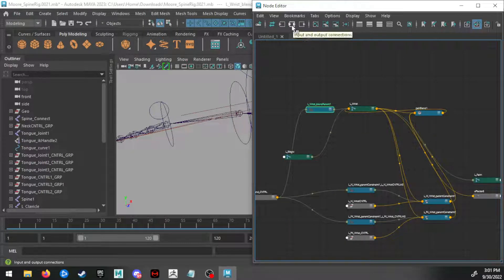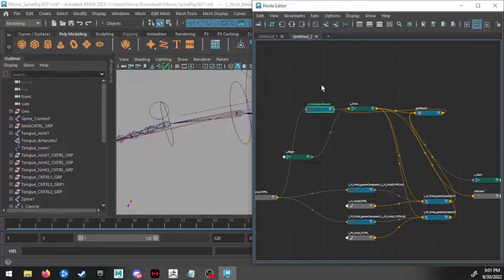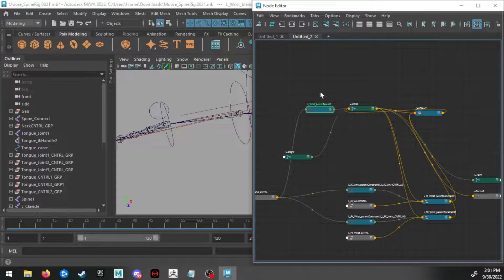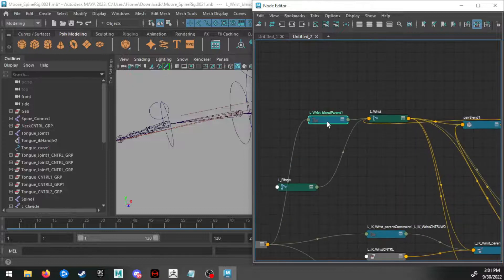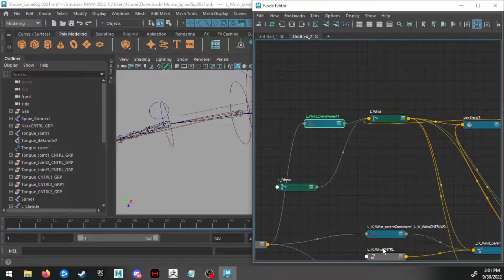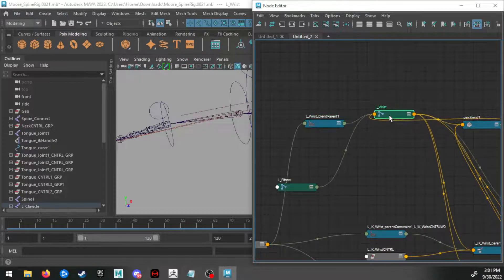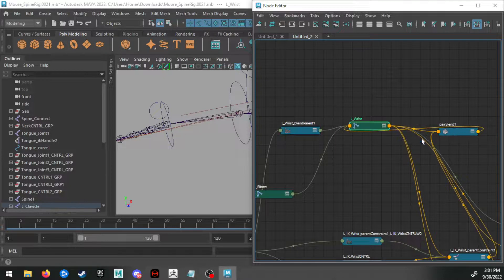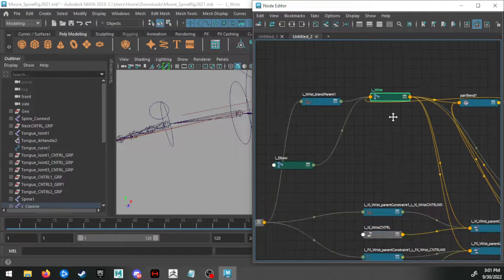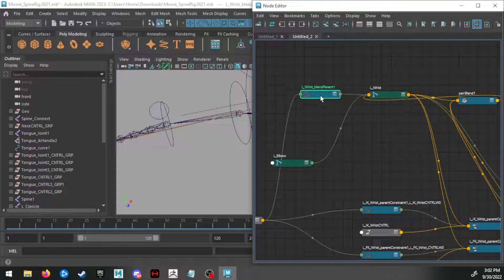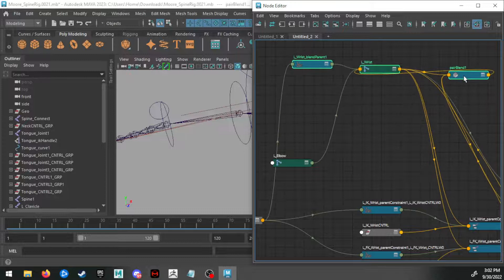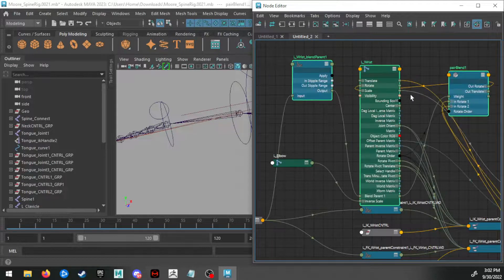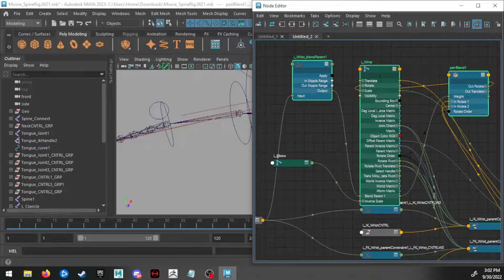But I'm going to pull these out again: the wrist, blend parent one, the left wrist, and the pair blend. This isn't how to fix it—this is just showing you how it's properly connected. We can hit three on our keyboard to open these menus up to really see what's connected in here. It's like opening the hood of a car.